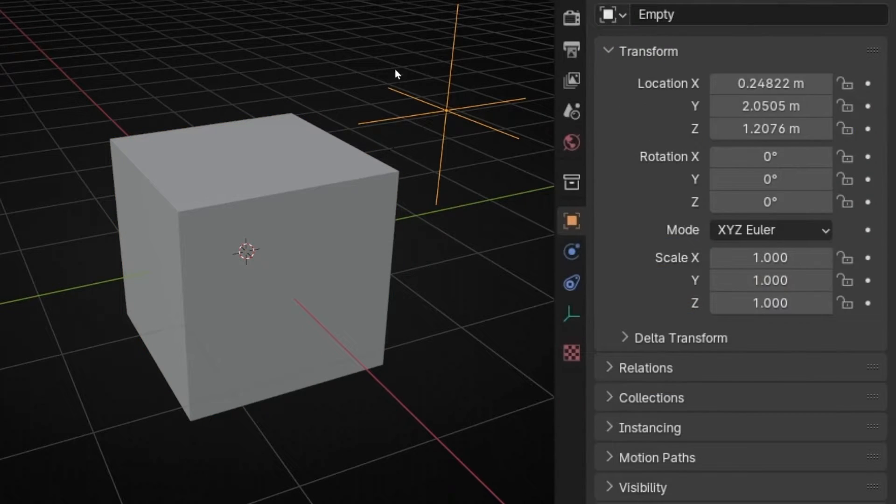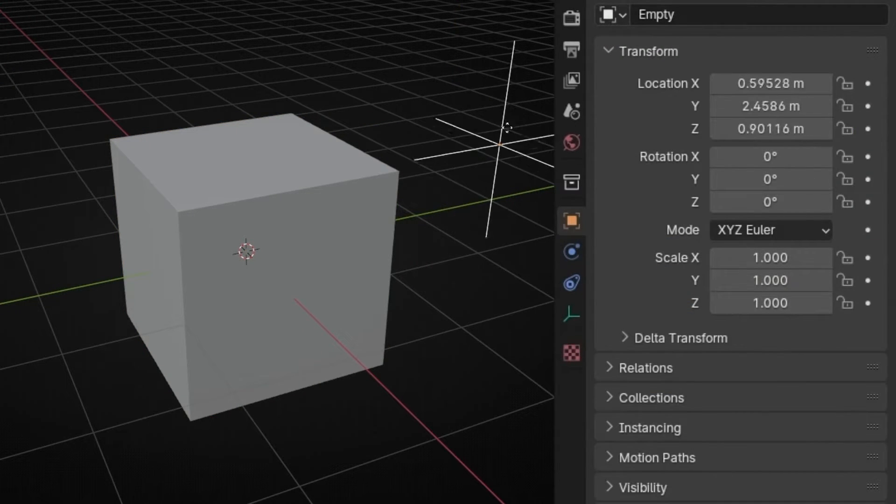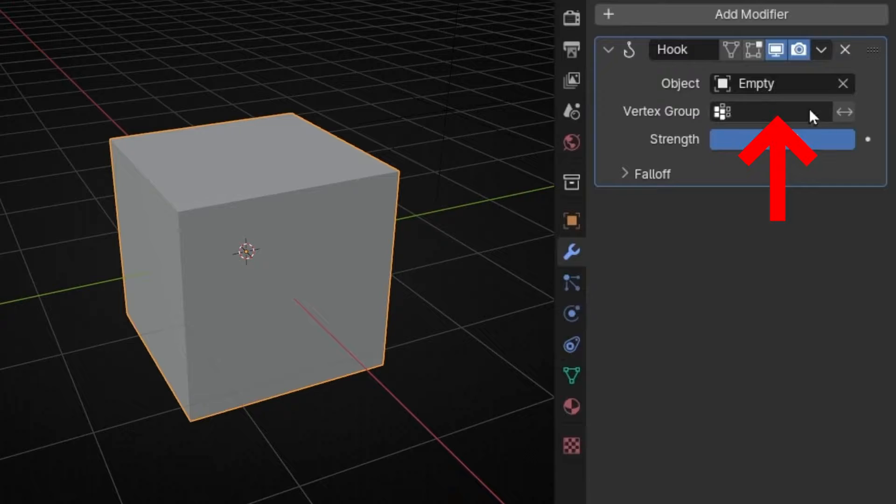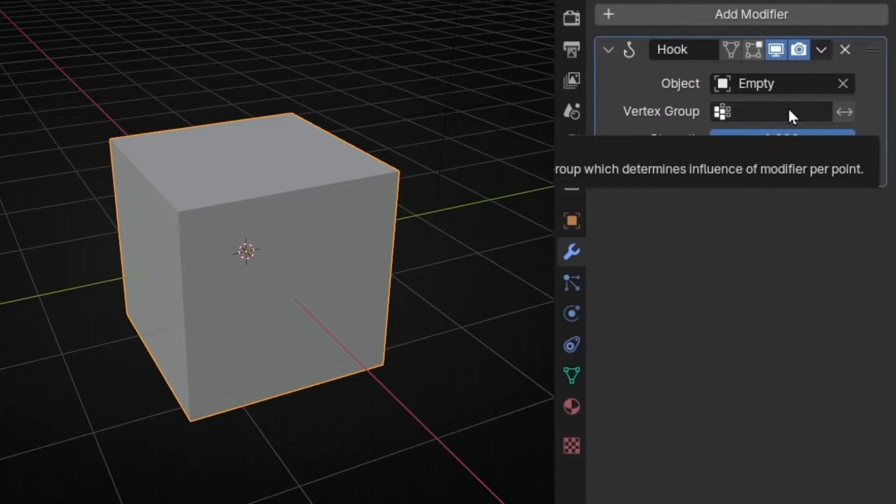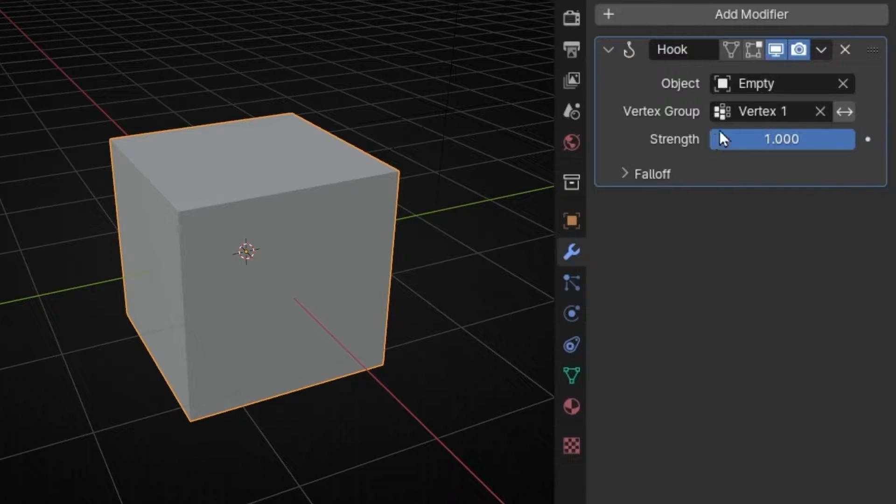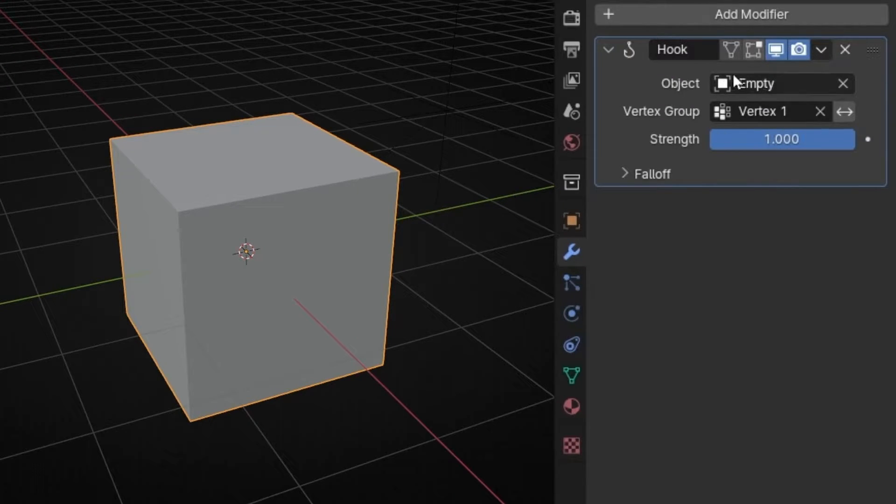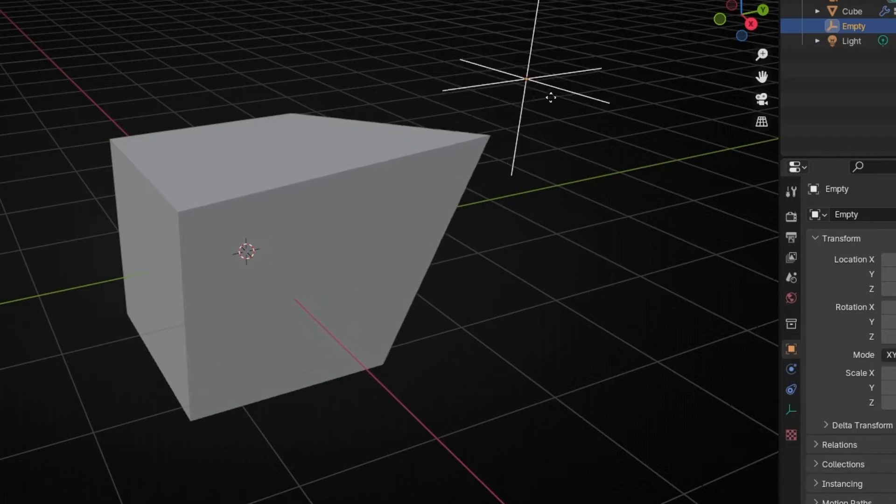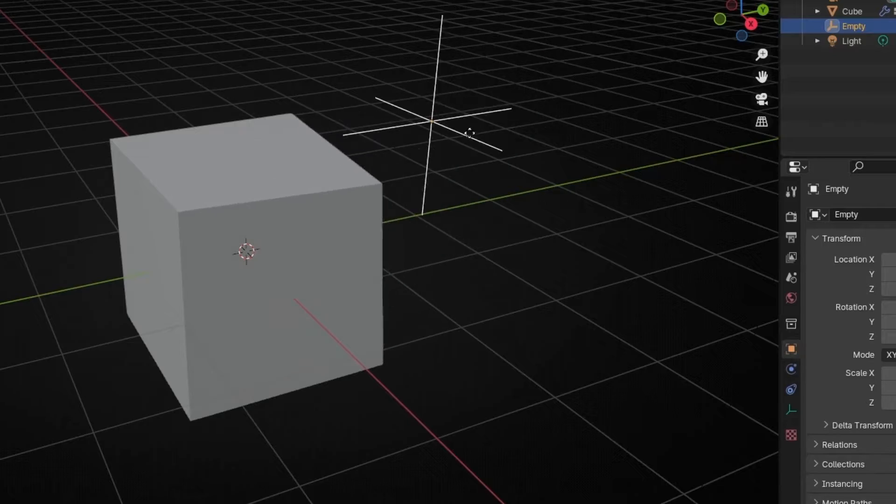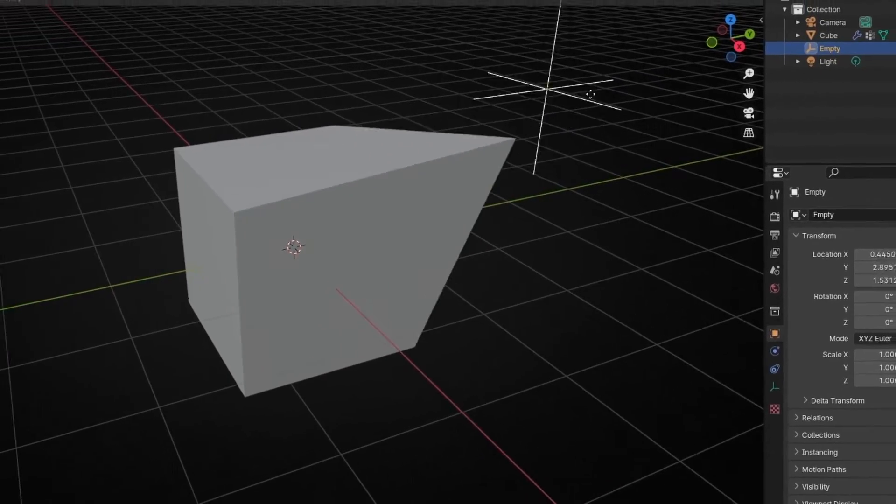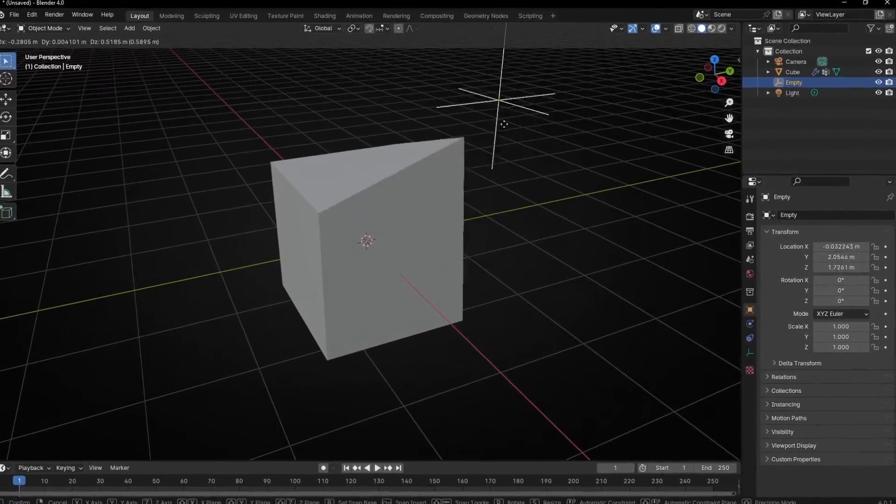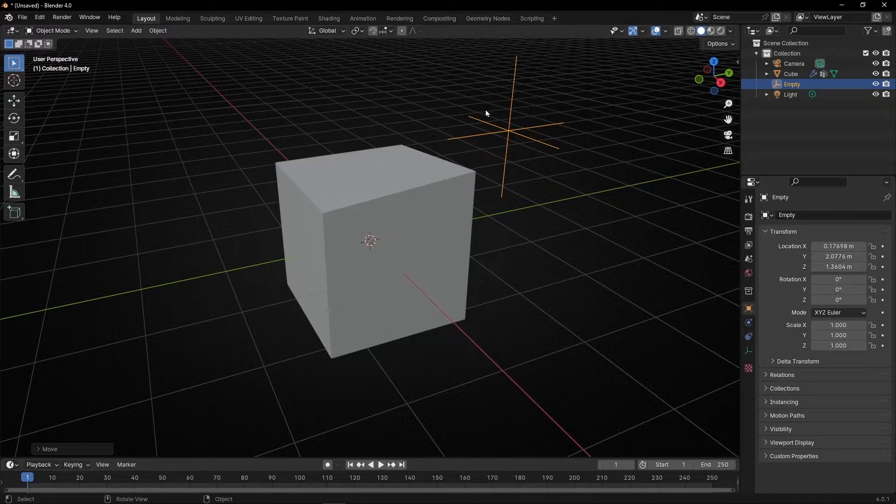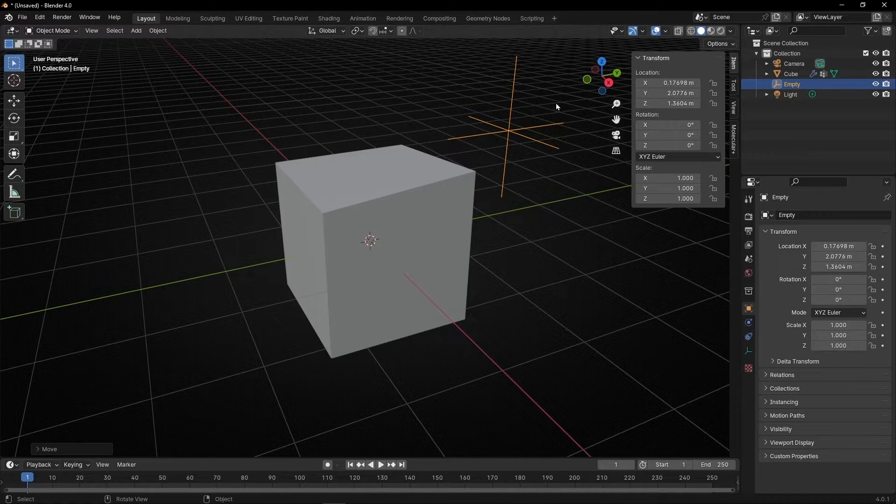Now if we move this it's not doing anything, why? Because we need to select which group we want to attach. So we click here and we have the group we created. Now if I select this we are saying with this empty move this group. So if I select this and move it, this vertex now is attached to the empty.